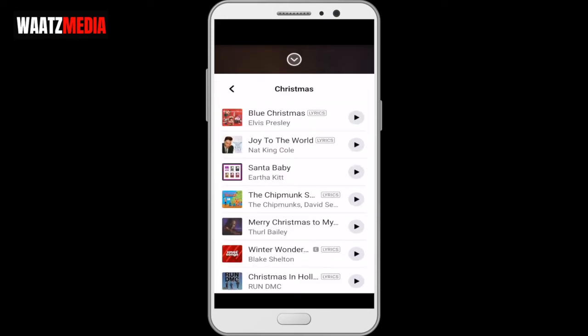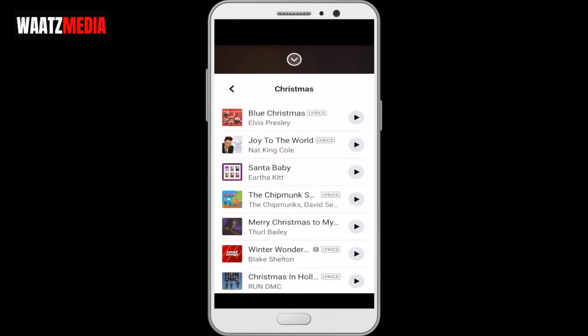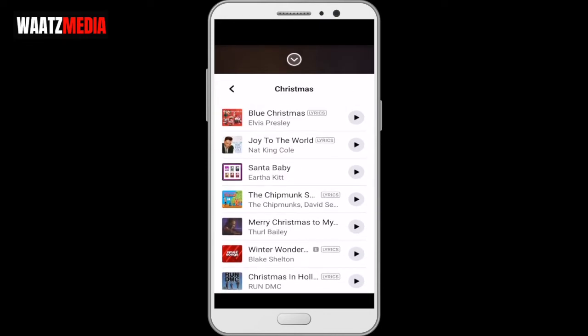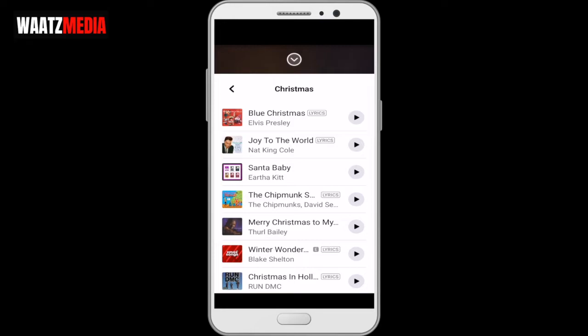Now you can choose a nice song. You can always listen to the music by clicking on the play button. When you are satisfied and want a song in your Facebook story, just click on the song.